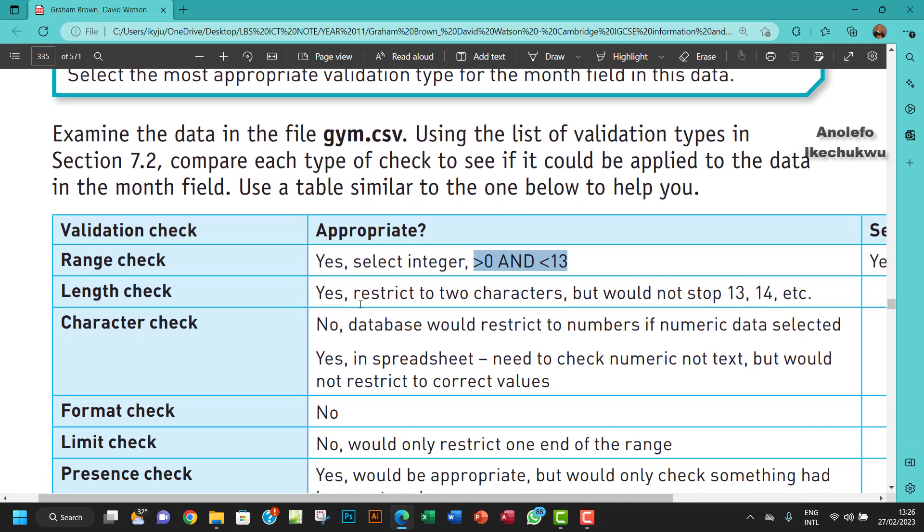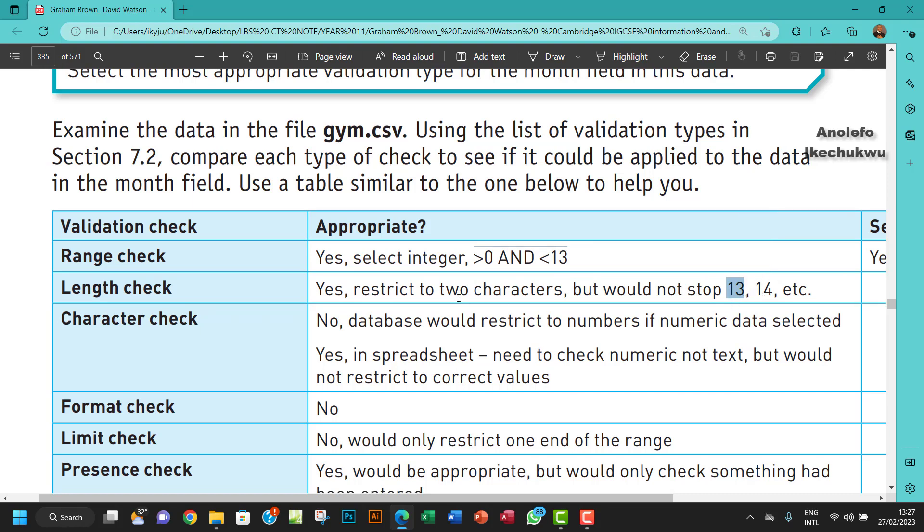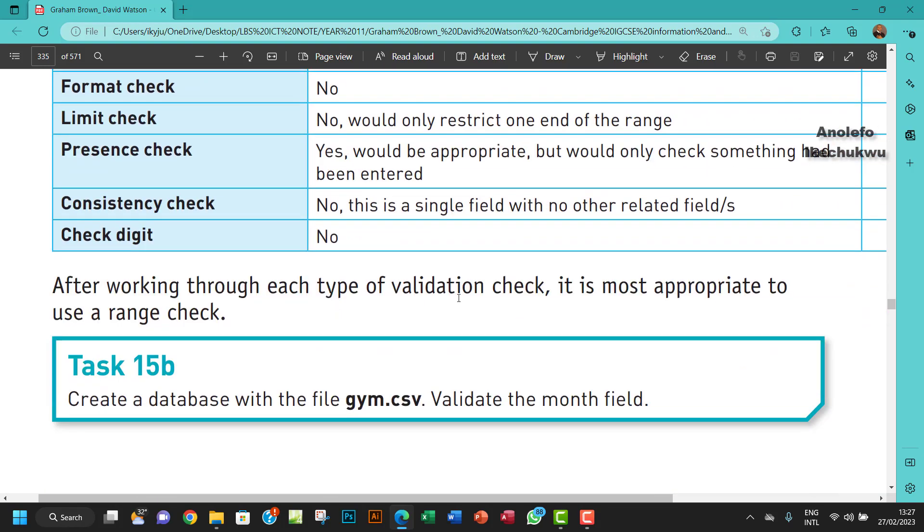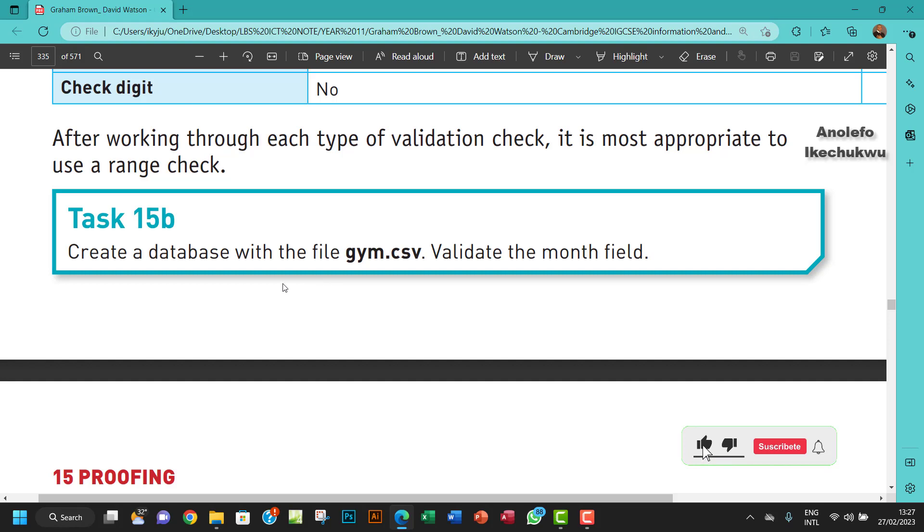Of course a range check is the best because length check would check the number of figures, obviously two, but it's not good. It would still accept 13 and 14 which may be wrong, so range check is the best.